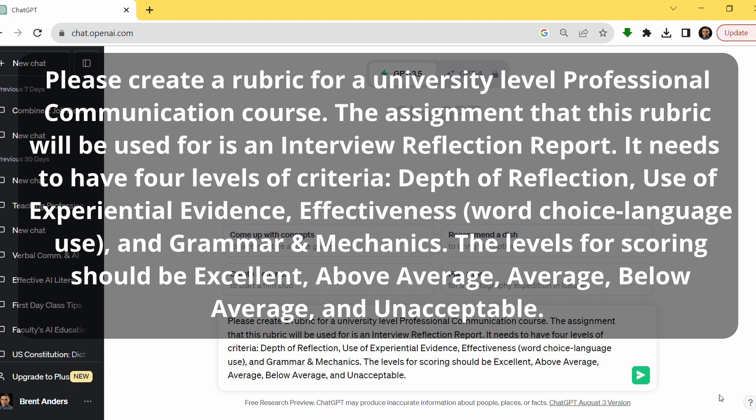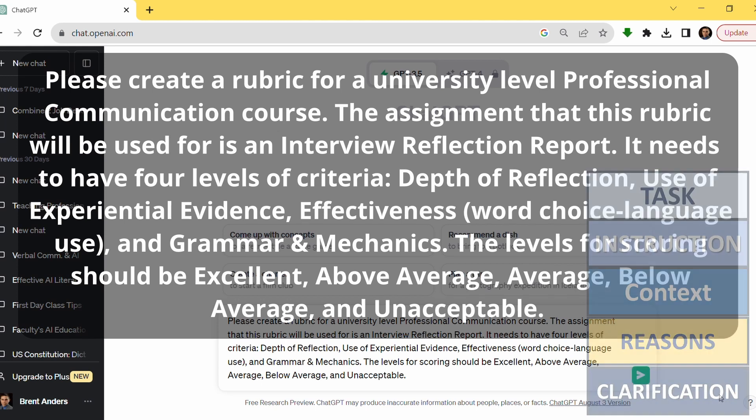Notice within the prompt that I'm using a good prompt formula. I'm giving it a specific task, telling it exactly what I want, and giving it instructions — it needs to be for a university-level course. The task is creating the rubric, but the instructions have to be more specific. The context needs to be there: I want not just a rubric, but a university-level rubric for a professional communications course.